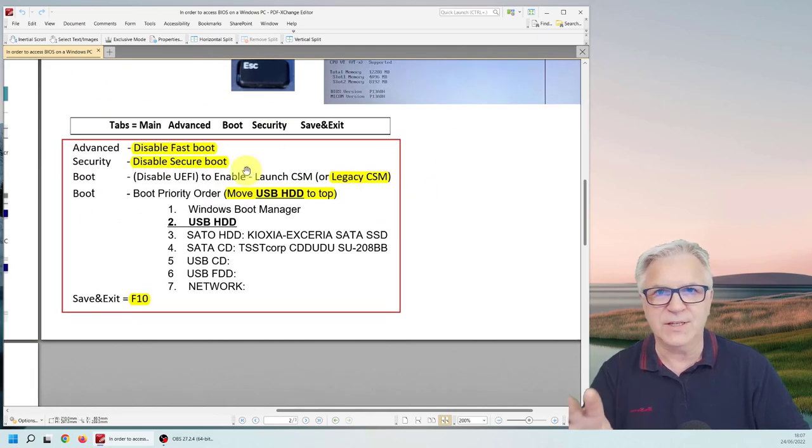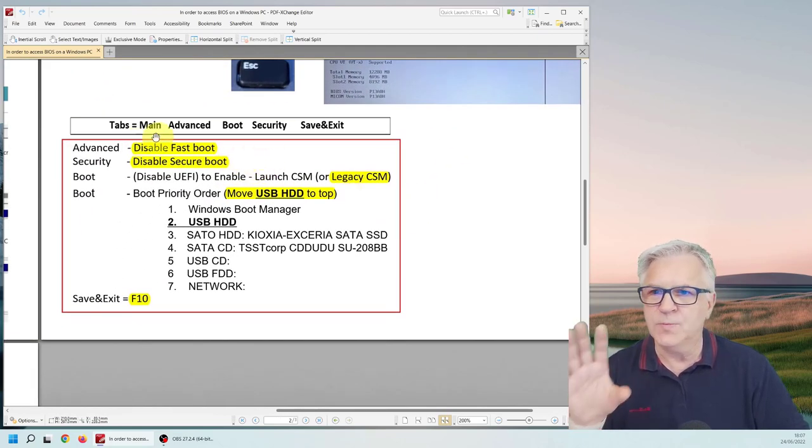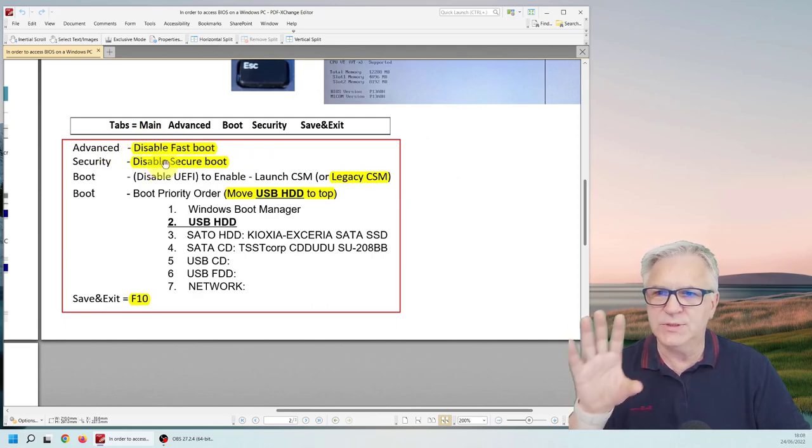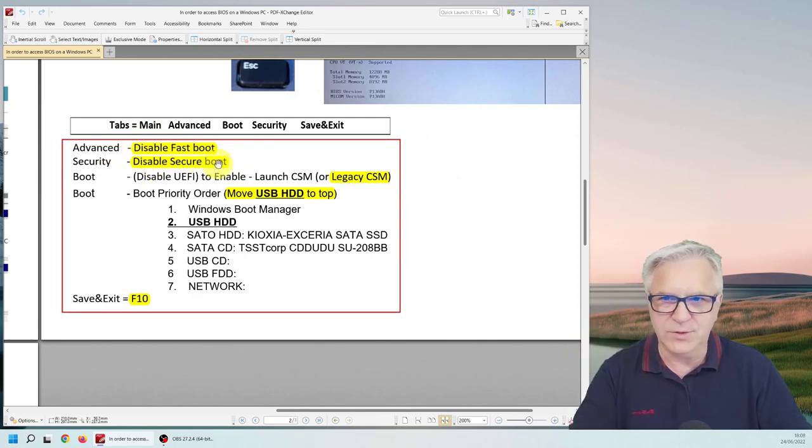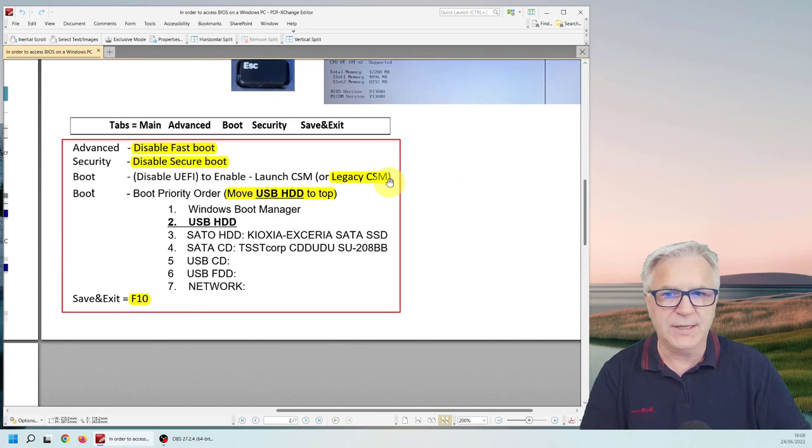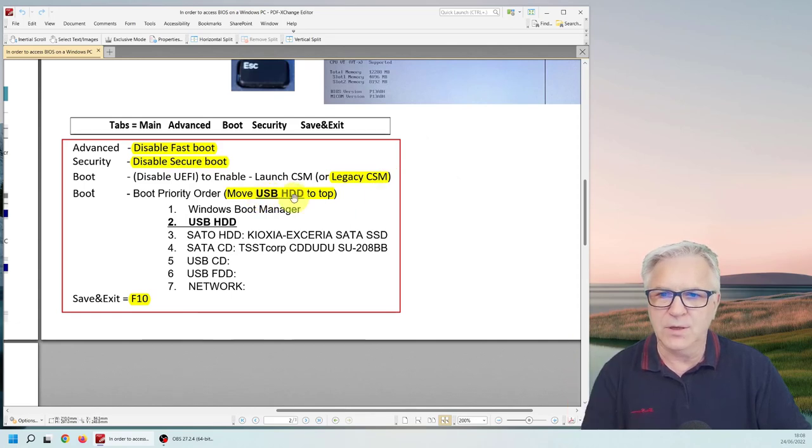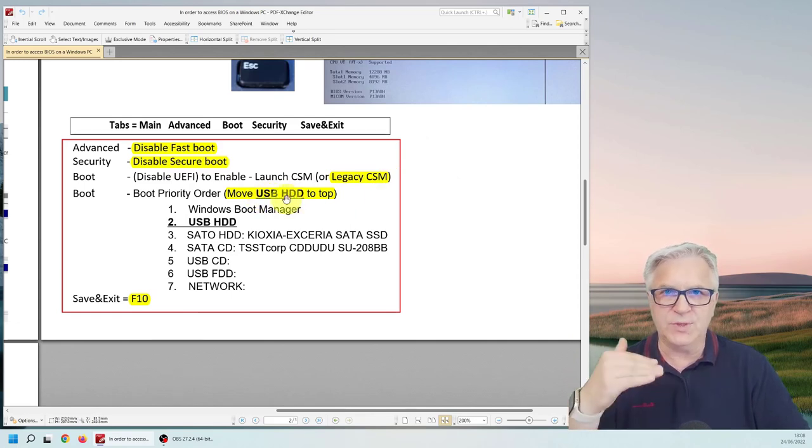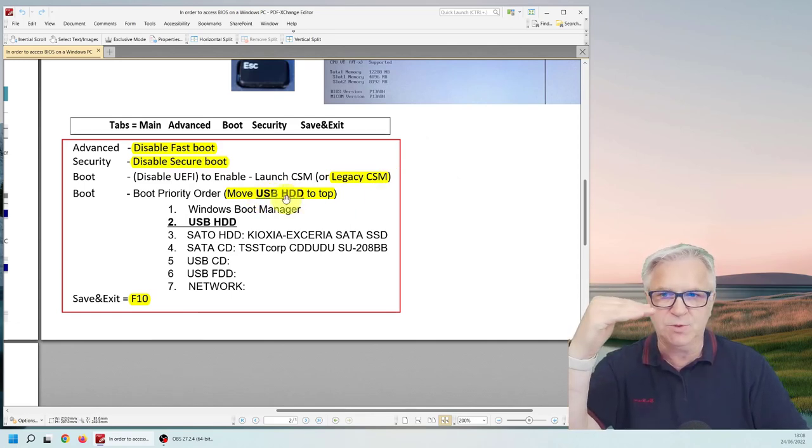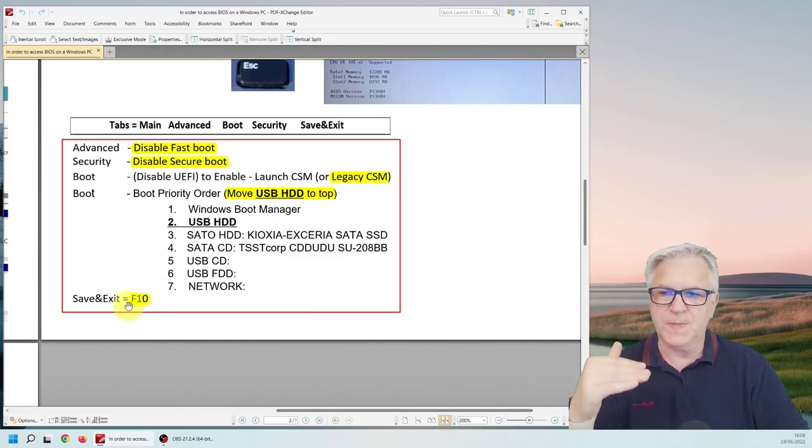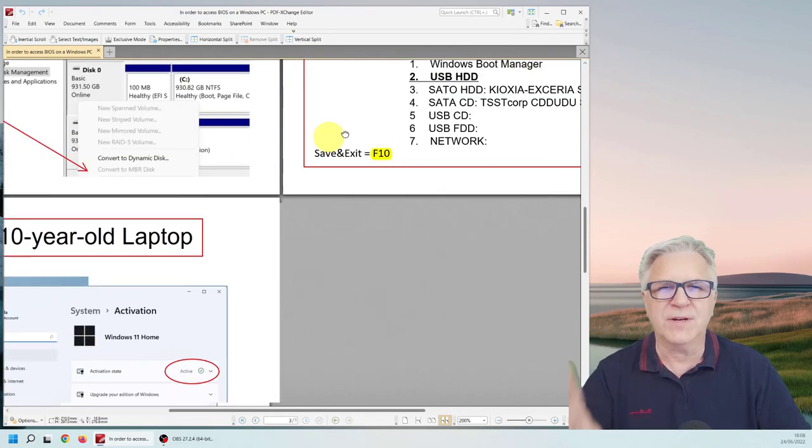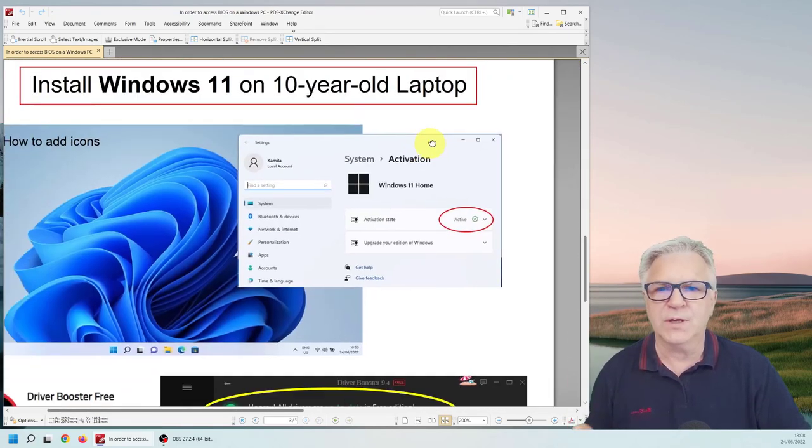And here are the things that we're going to do when we're in there. We simply disable the fast boot, disable any secure boot, open up any legacy. We're going to move the USB to the top so it's the first boot option and then we're going to exit F10. We're going to do all that. It's going to be very simple.